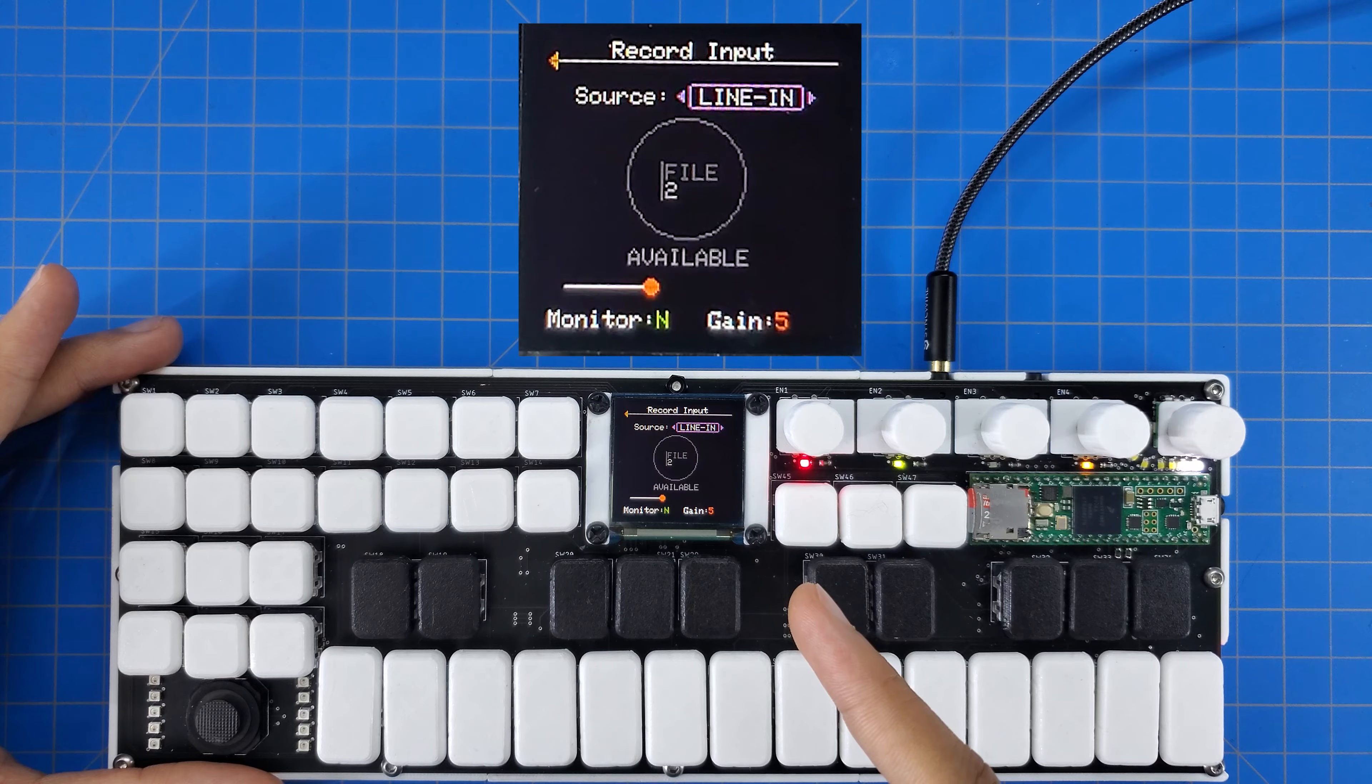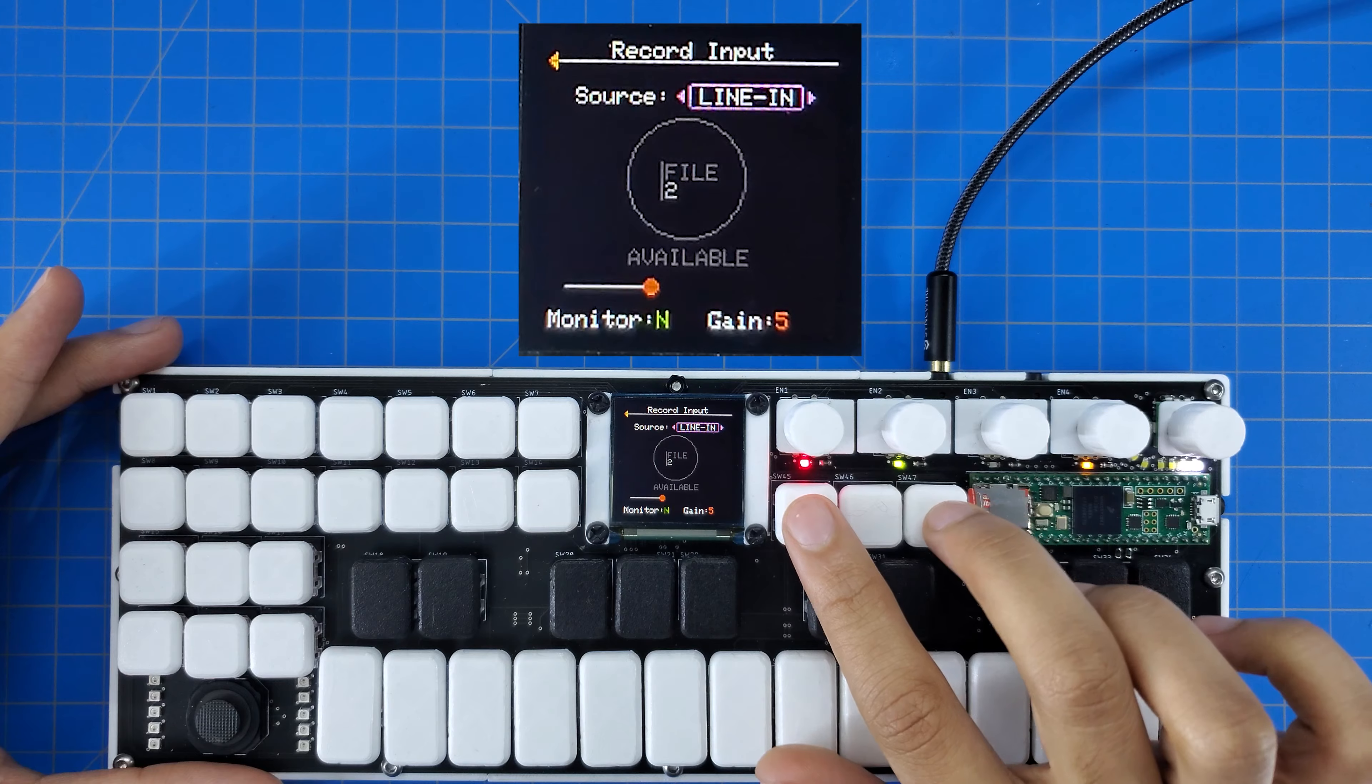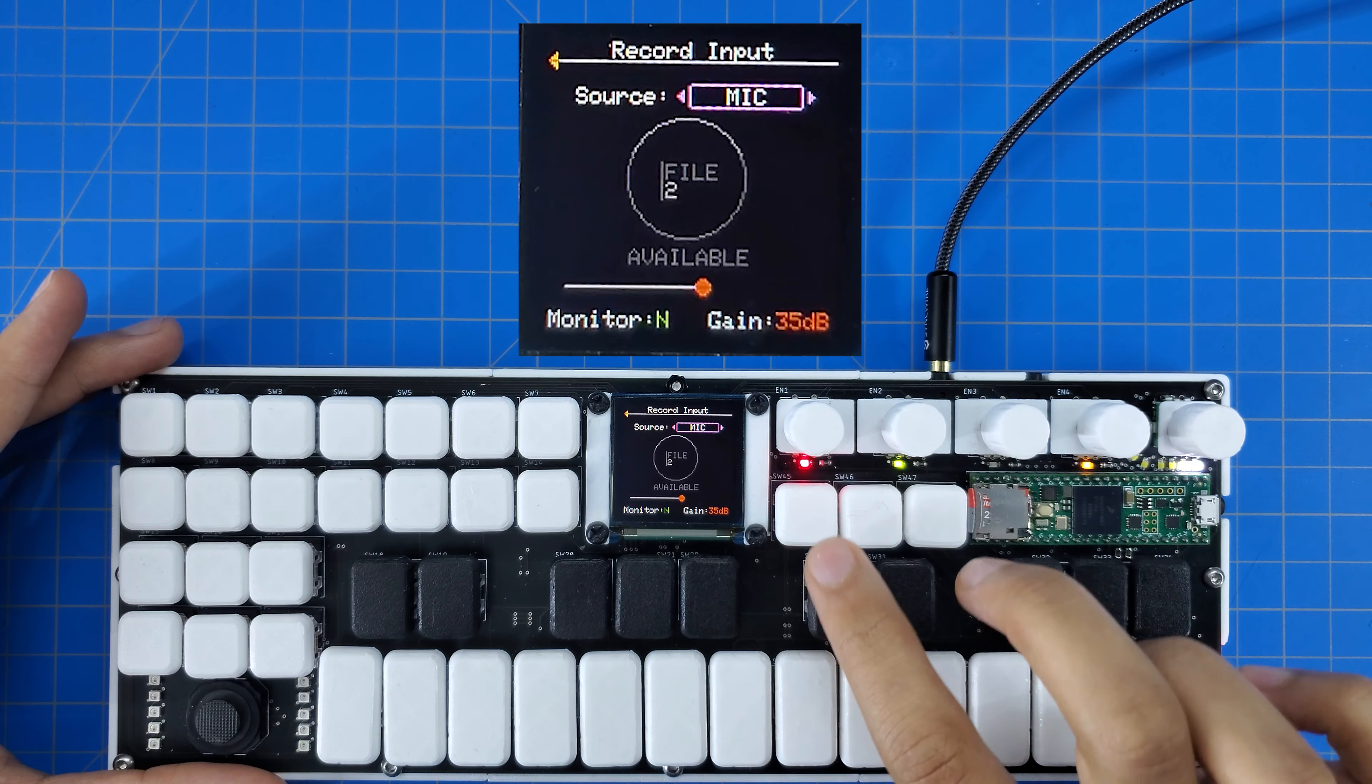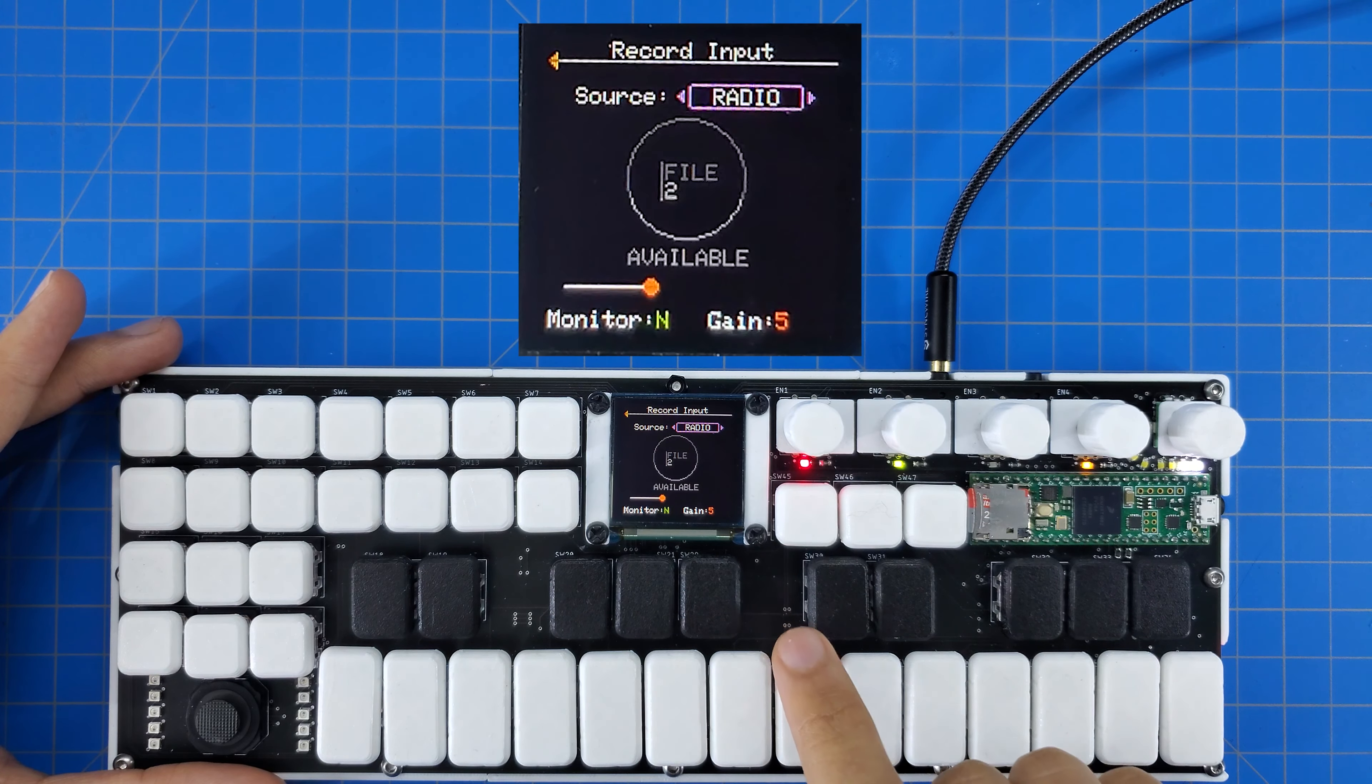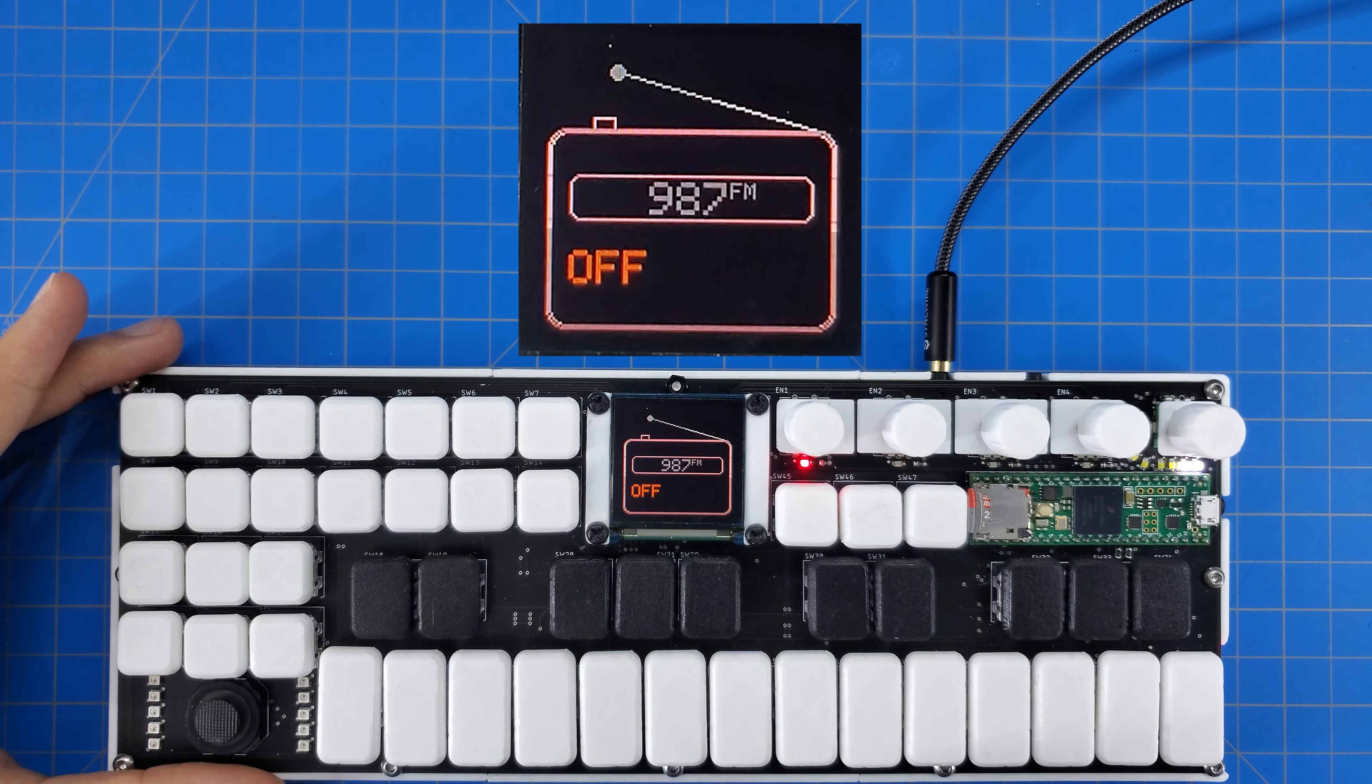So the first screen I see is the main recorder menu, and it shows me a couple important elements. Right up top is the source, which shows which of the audio inputs we're getting the data from. Using the arrow keys, I can scroll between the microphone, line input, and radio, which of course refers to the FM radio module we installed in this thing. Scrolling to the right one more time brings up the radio setup screen, but I'll get back to that in a little bit.